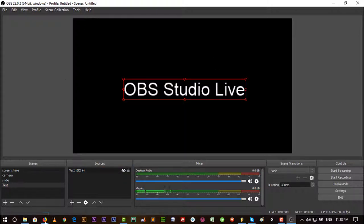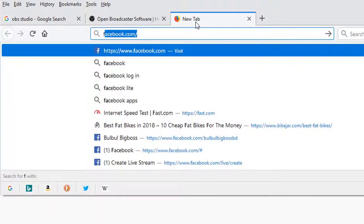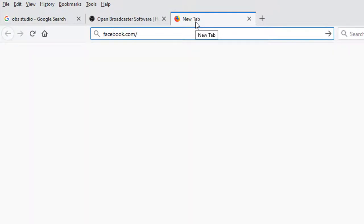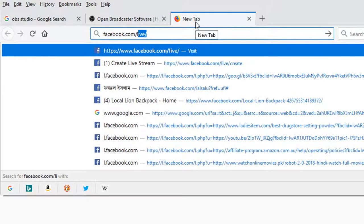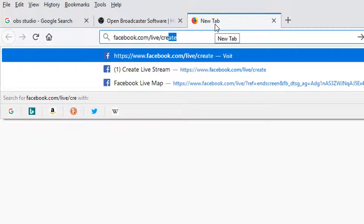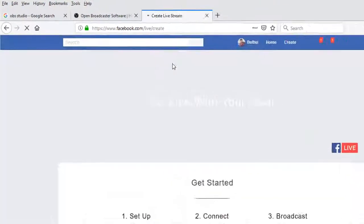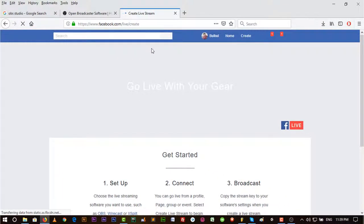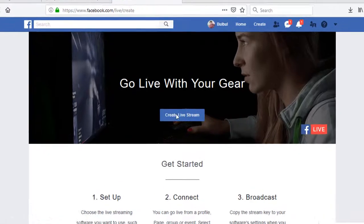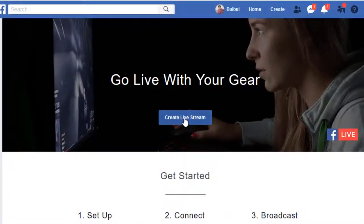Then you have to go to facebook.com/live/create to create a Facebook live. Here it's opening.